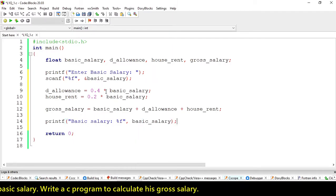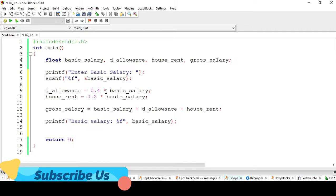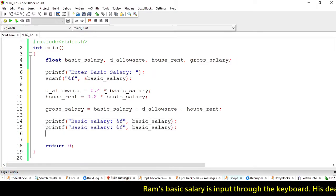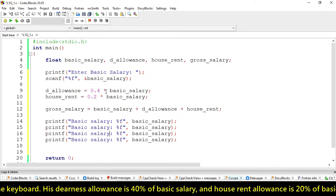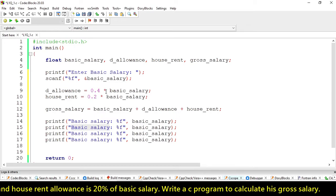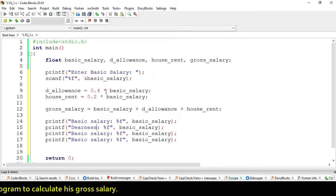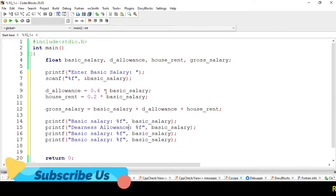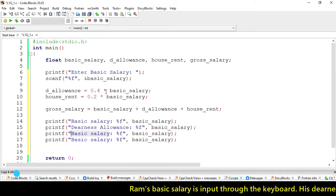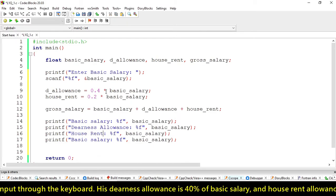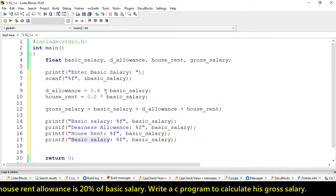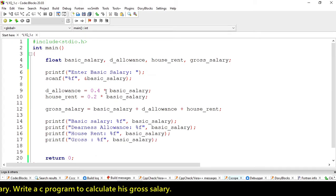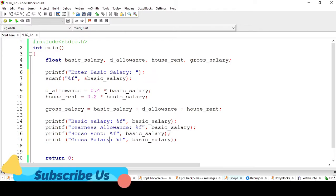Our basic salary will display basic salary. Let me copy this four times.